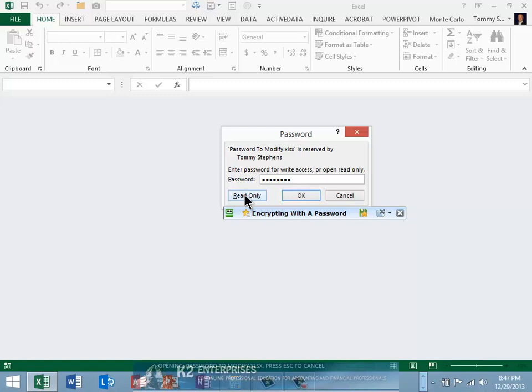Excel offers a myriad of options for securing a workbook and its contents. If you want to allow all users to open a workbook but also desire to control who can edit the workbook, then consider this method of adding a password to make the workbook read-only to those users who do not know the password.